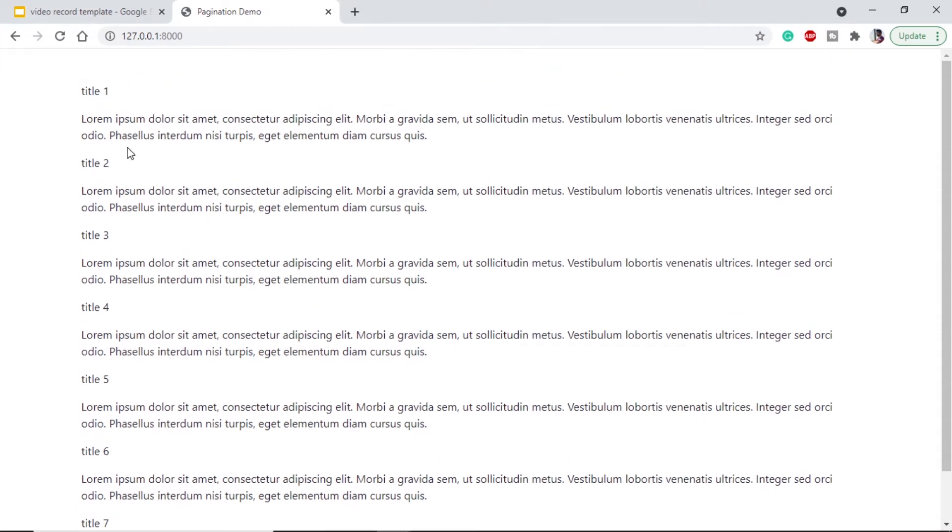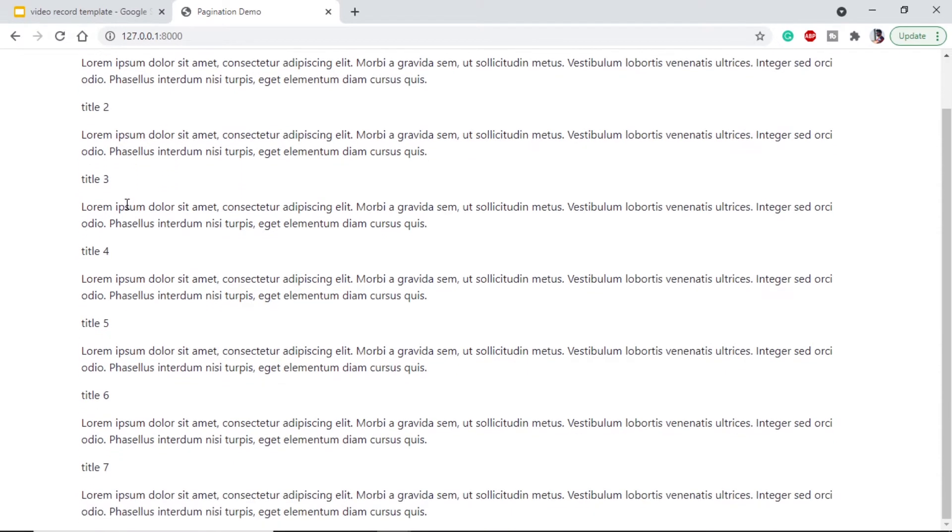I have already created a model because we are just going to see how pagination works. I am assuming that we have some information about Django, how to start and how to set up. I have added seven titles or seven entries for our Django application.